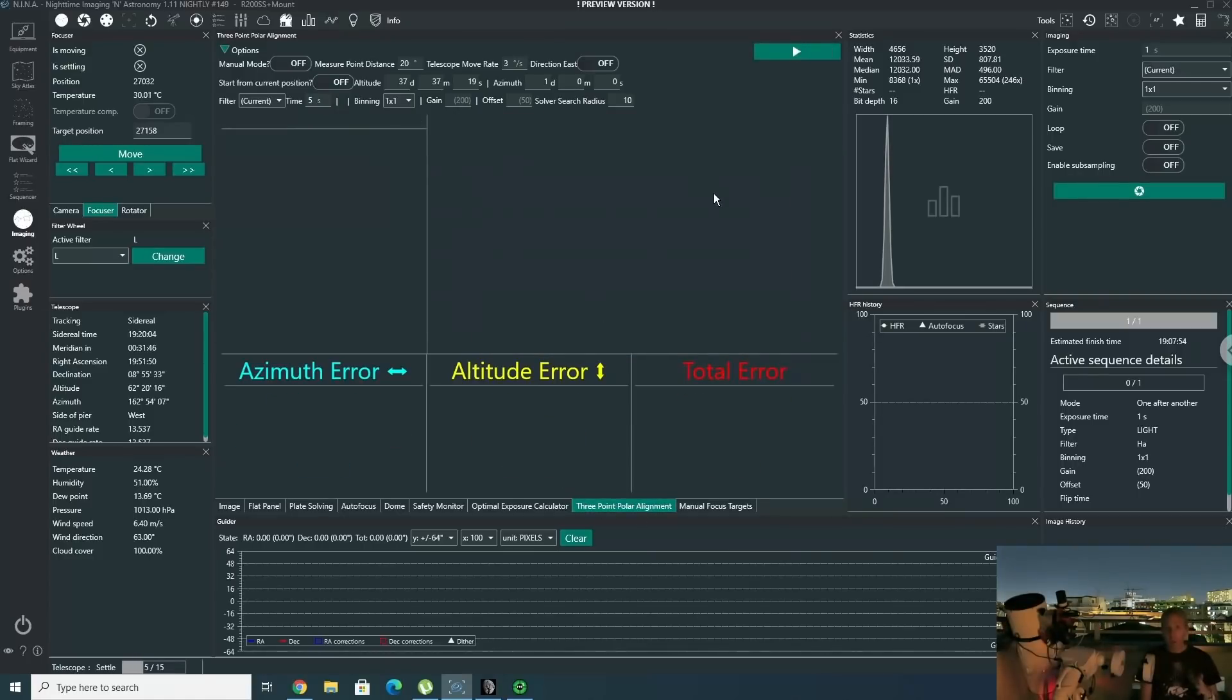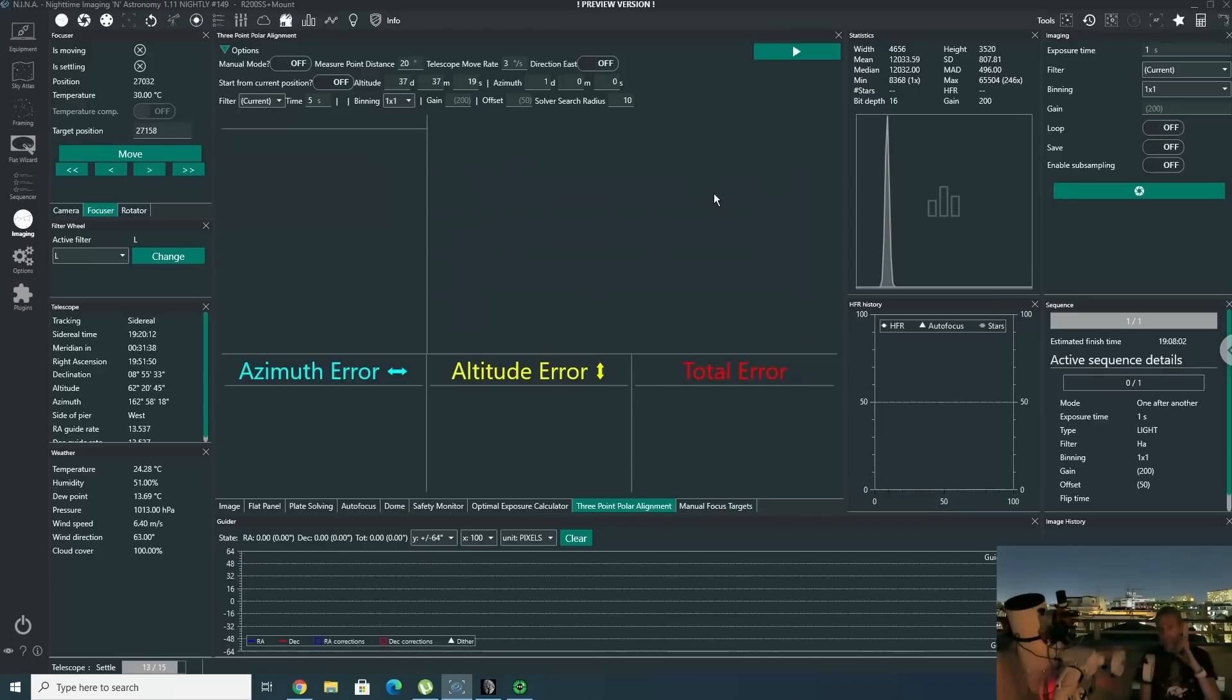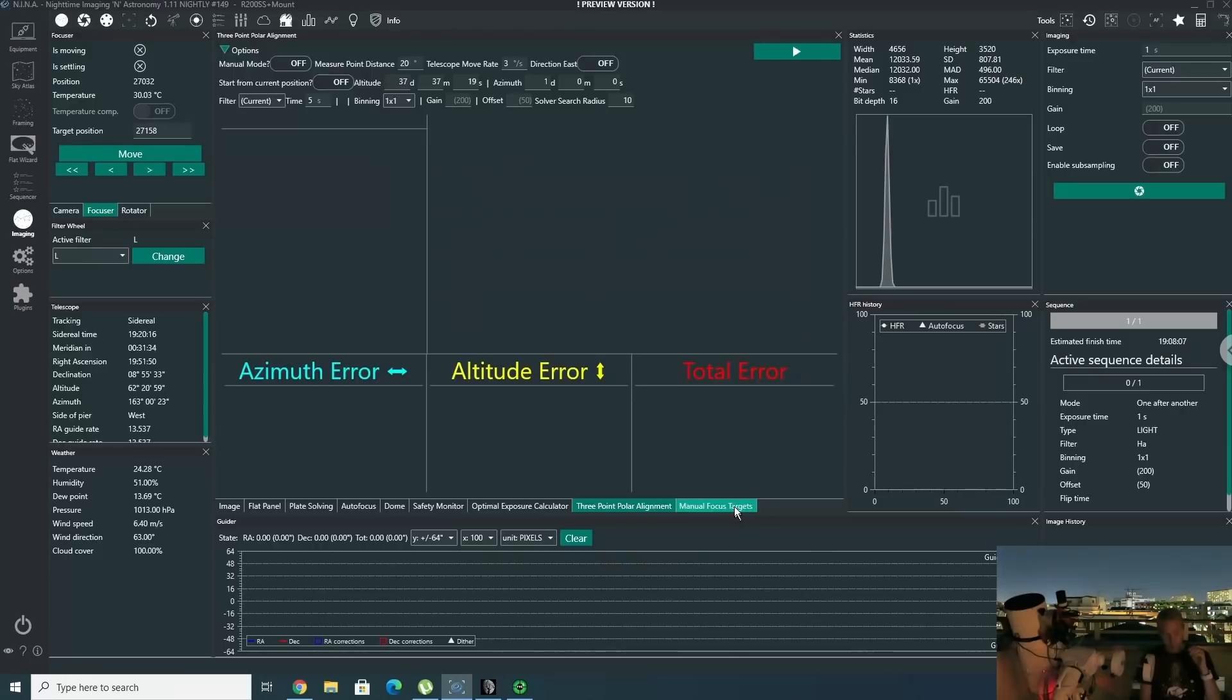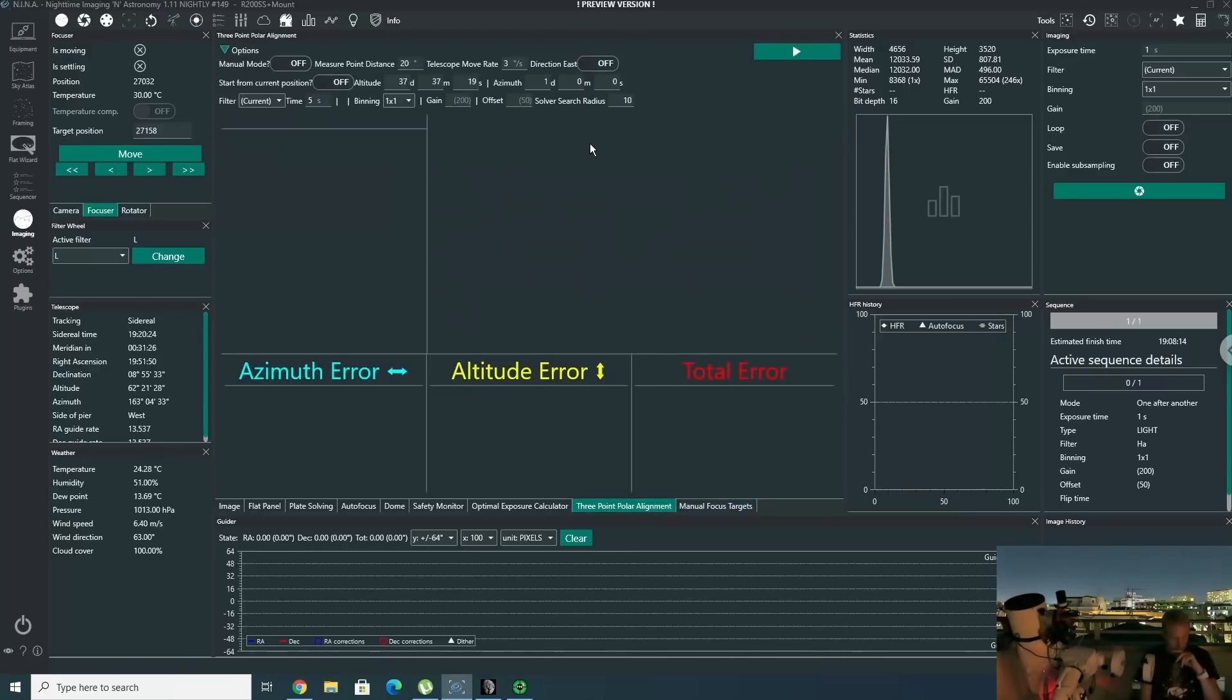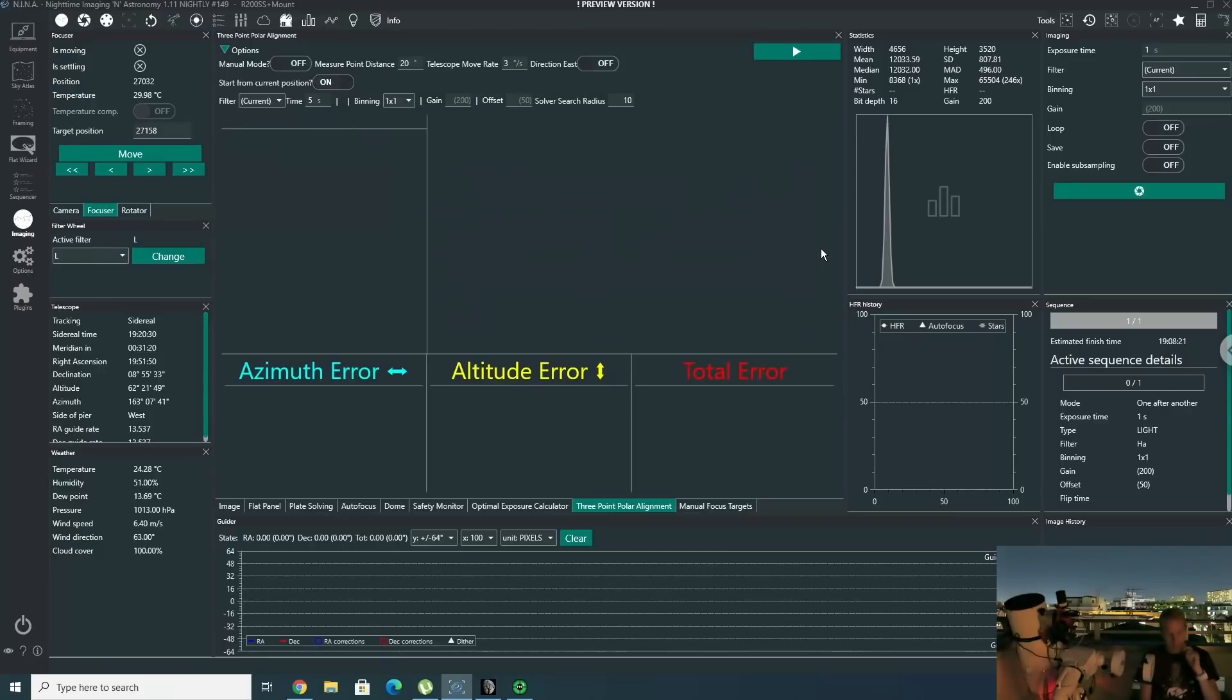By the way, since the last time that I featured the polar alignment tool in Nina, there's been a change that you can start from the current position. And so I've used manual focus targets to slew towards Altair. The mount is not quite synced, so that's not a big deal. But now you can see I have the start from current position option in Nina. I am going to use that. I'm going to set that to on. I'm going to click play and we're going to see the result that we get.